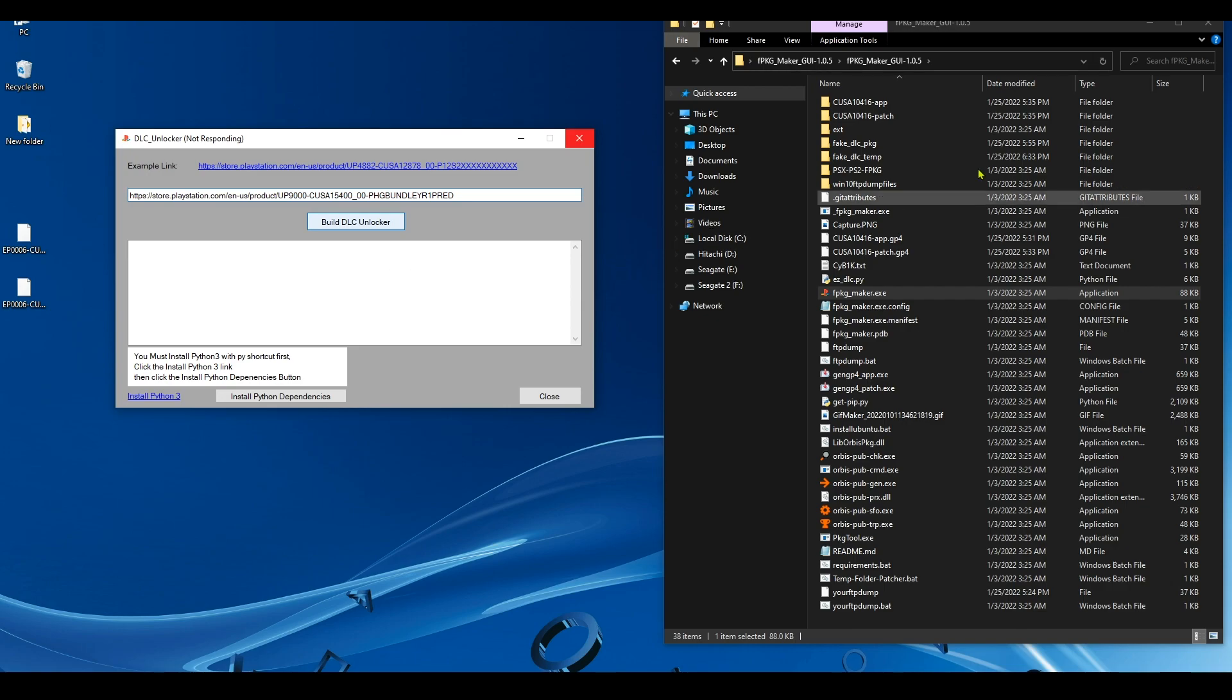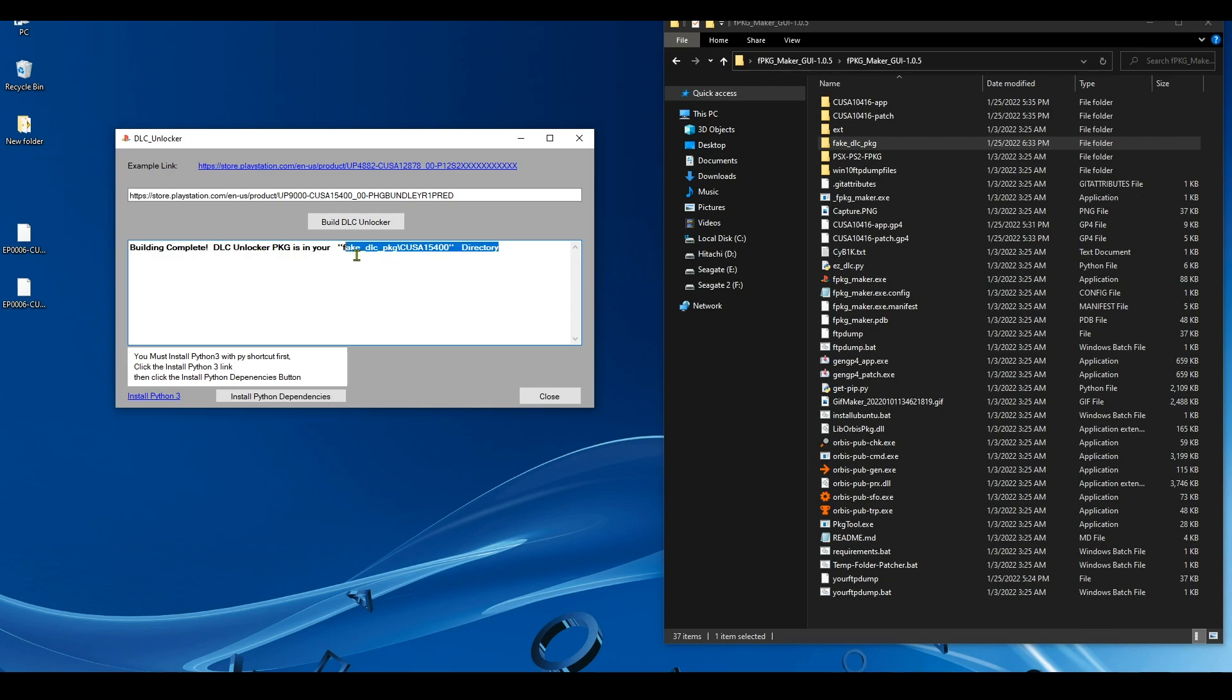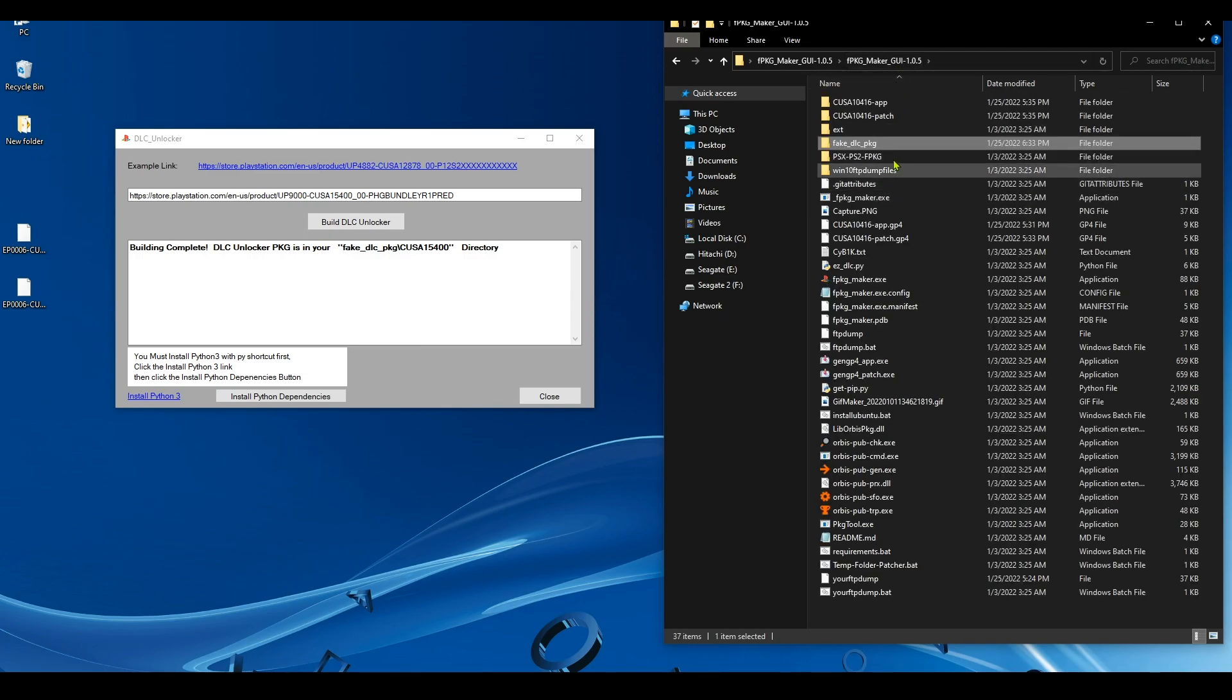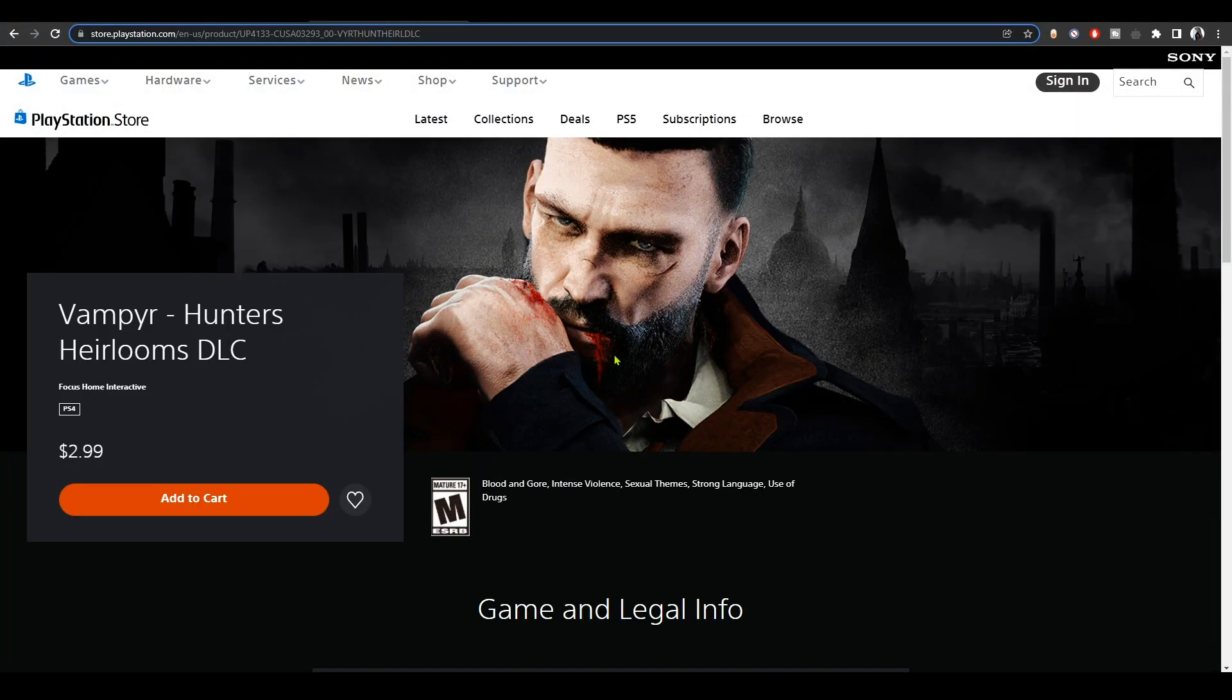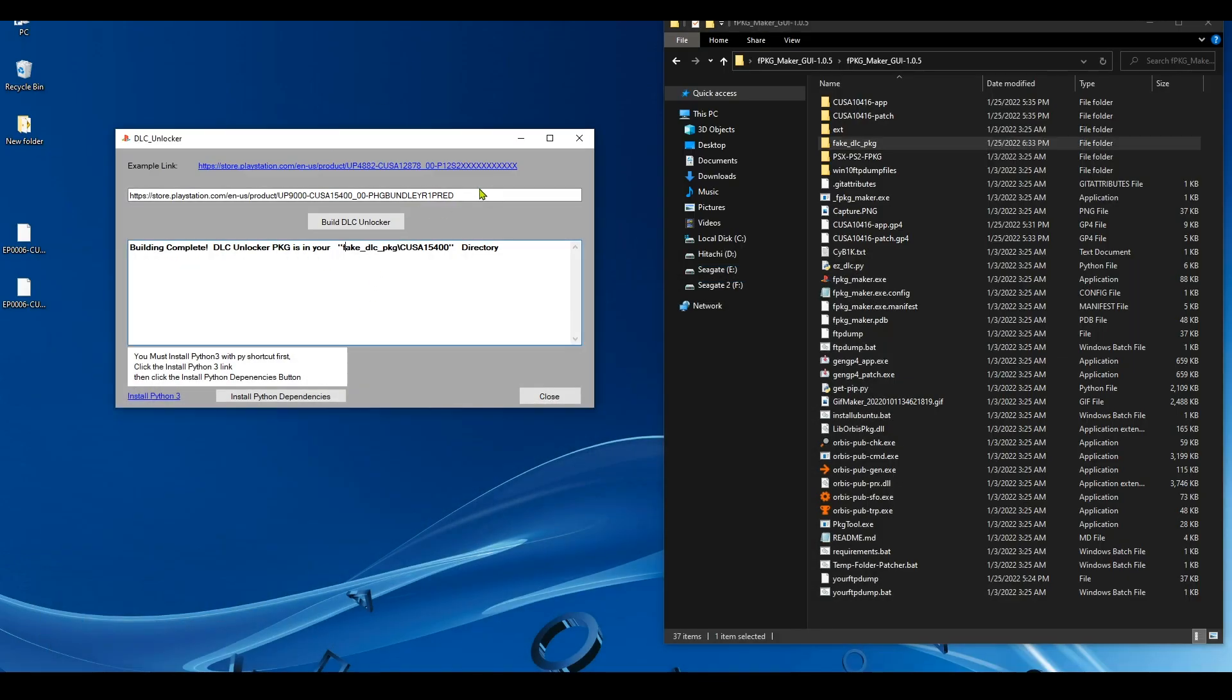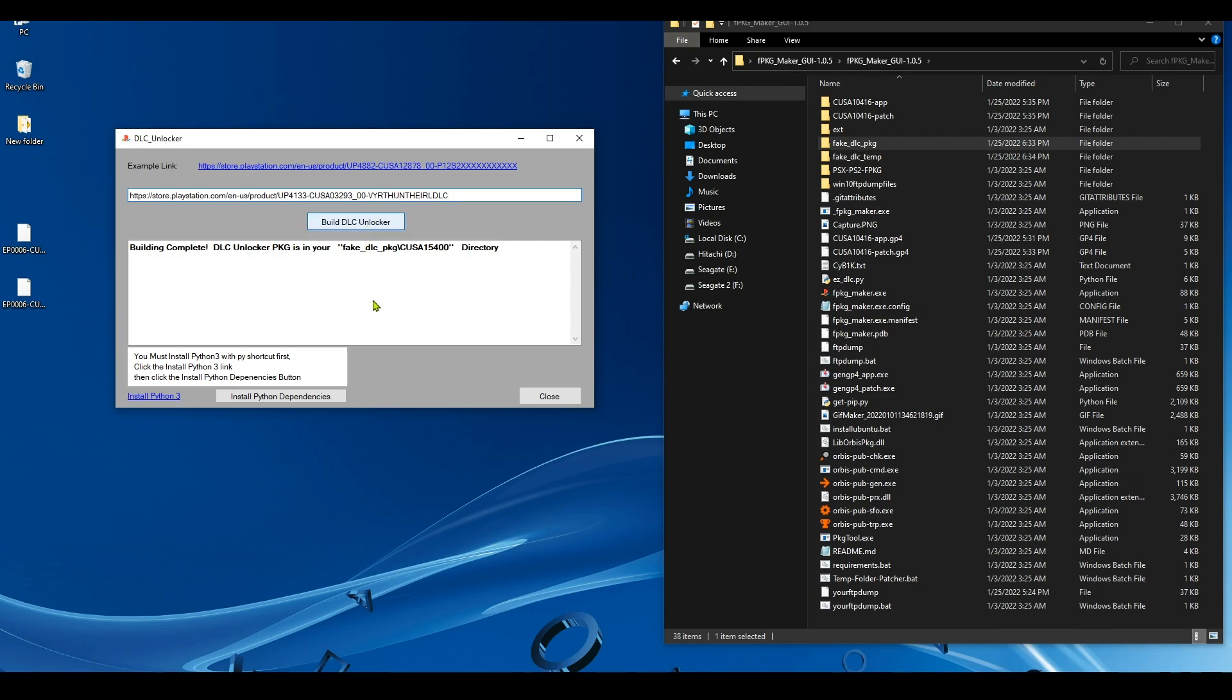And don't click again on the app or it crashes. And when it finishes, the DLC unlocker can be found inside the fake DLC package. All right, as you can see it's in here. This is a new DLC unlocker that I just created. And now we're gonna go and create another DLC unlocker. We're gonna try this vampire hunters DLC. Copy the link.